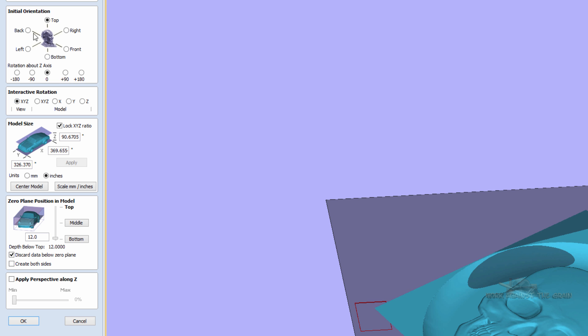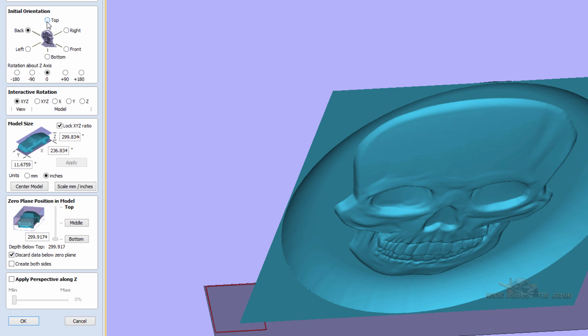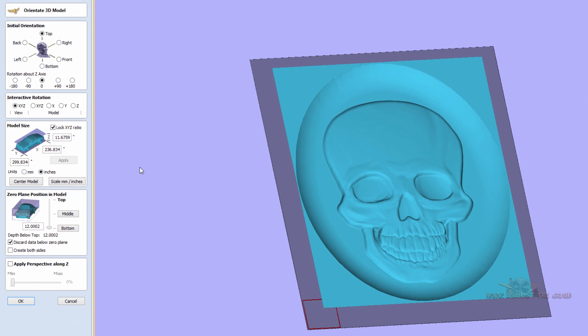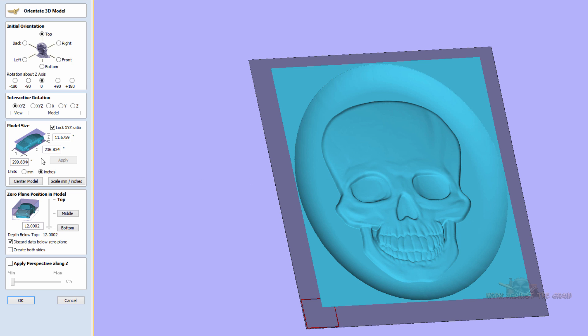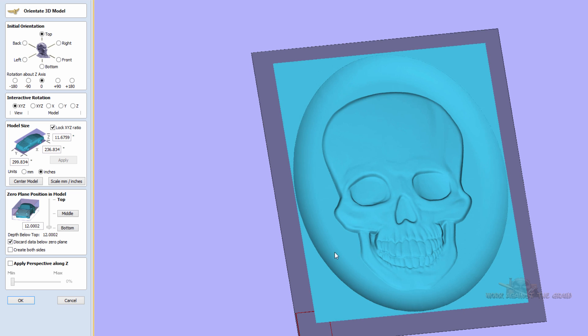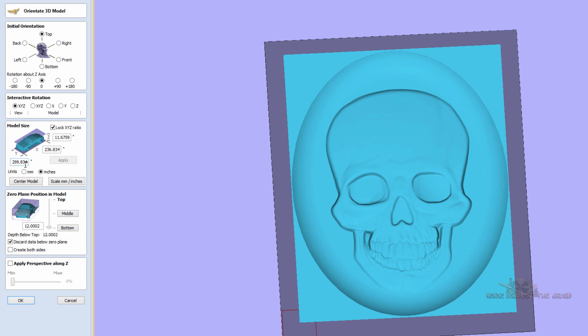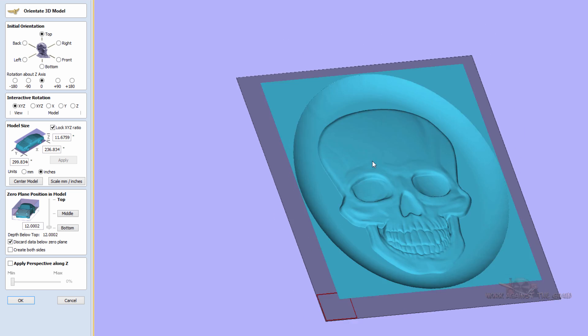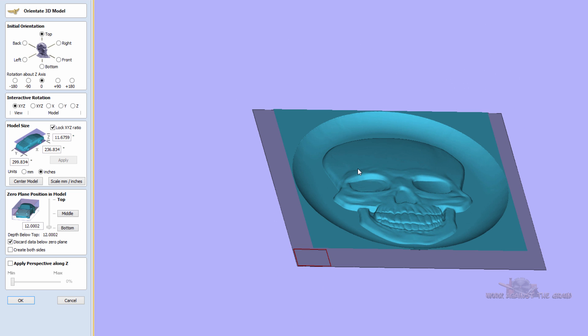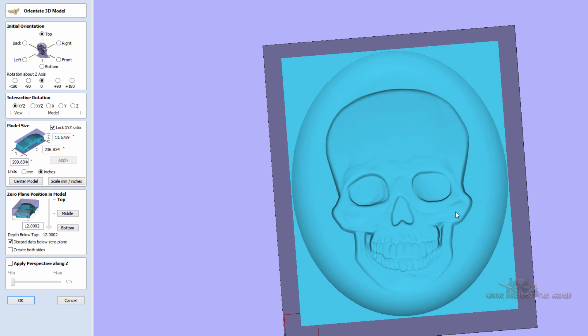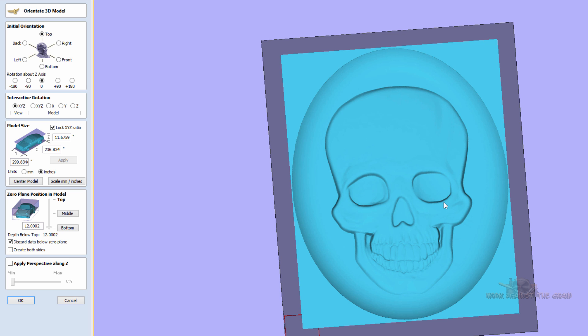So let's go ahead and we'll get this set back to how we brought it in. And here, whoever designed this model when they built it, they built it in some kind of a program. And they produced it at a scale of 11.6759 inches thick in Z, 236 inches in X, and 299 inches in Y. And people do that. They do make the model so big like that. So if you have to resize this down, you can do it and not lose any of its resolution.